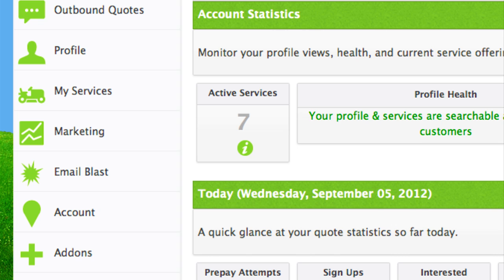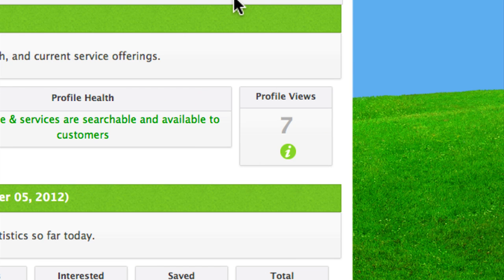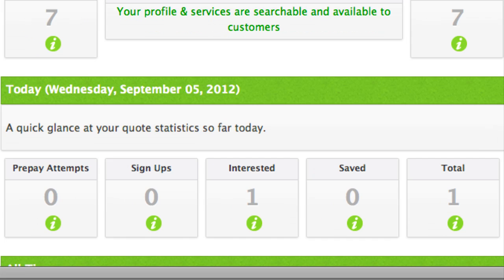It's going to keep track of how many people have visited your profile, how many people have attempted to prepay or signed up for your service, how many people have been interested, quotes, etc.